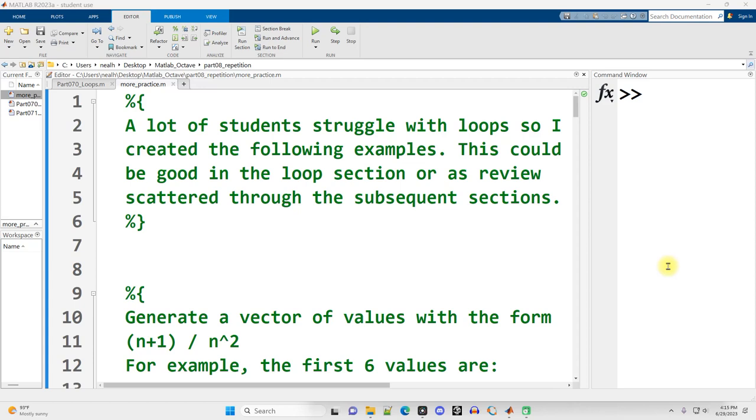Normally, I like to continue my videos right where the previous video left off, but I'm going to interrupt the document that I was in, part 070 underscore loops, for a different document, morepractice.m. As always, a link to this document will be provided in the video description.